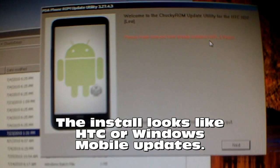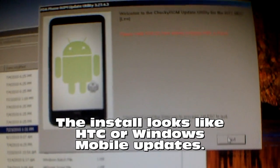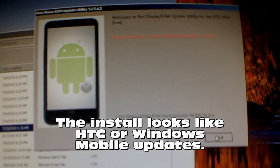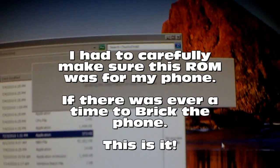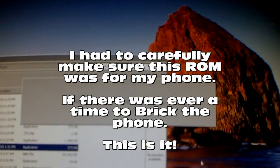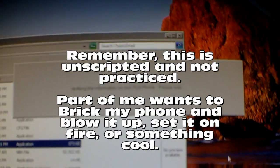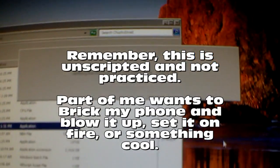Now I'm going to run the Chucky Droid update — that's a very minimalized Windows Mobile 6.5. The ROM update utility for the HTC HD2 asks to make sure you have already installed HSPL and radio. I confirmed yes, clicked next, next, and it's verifying the phone.